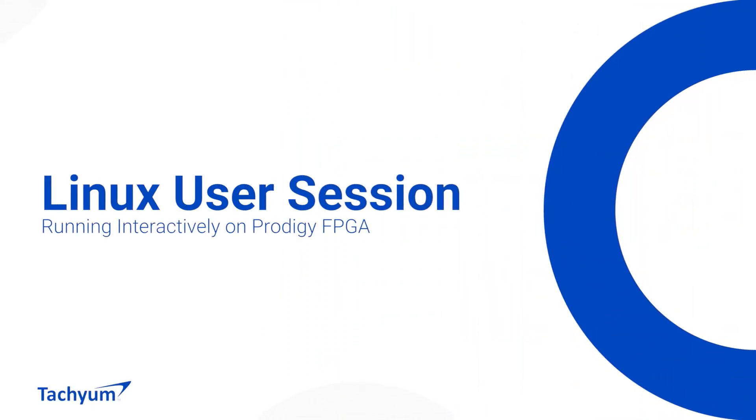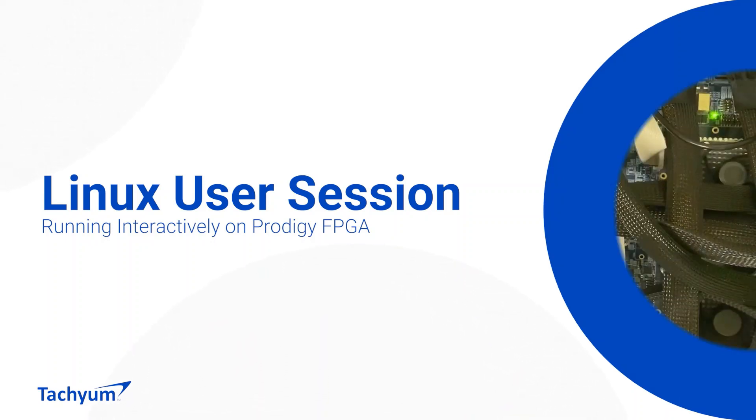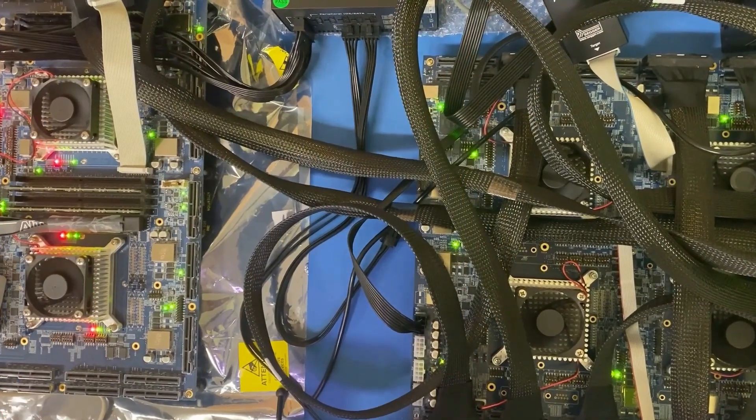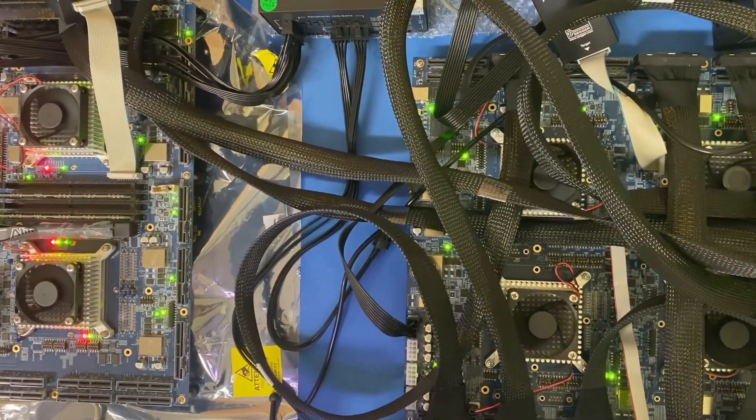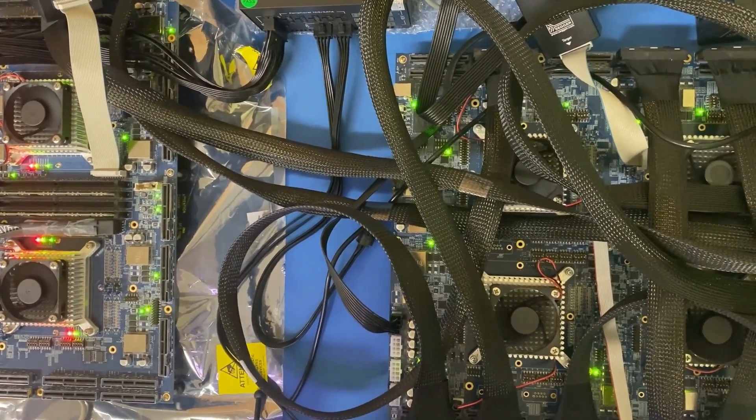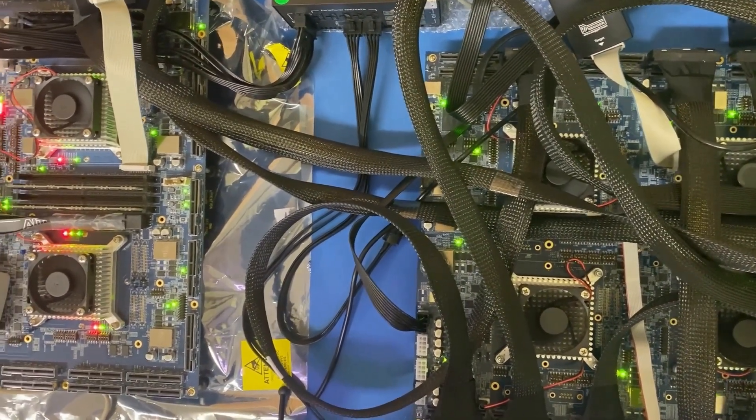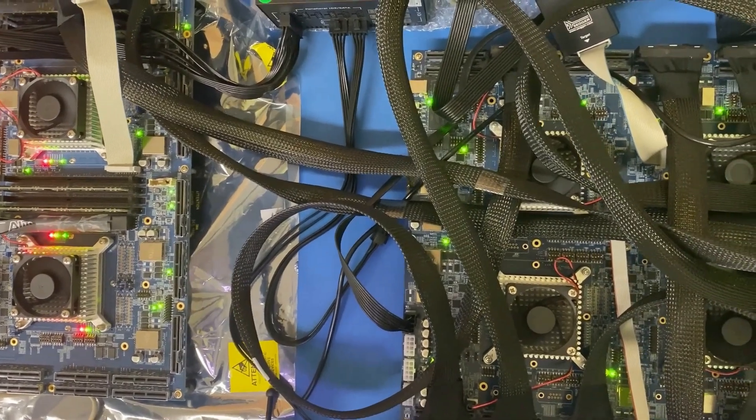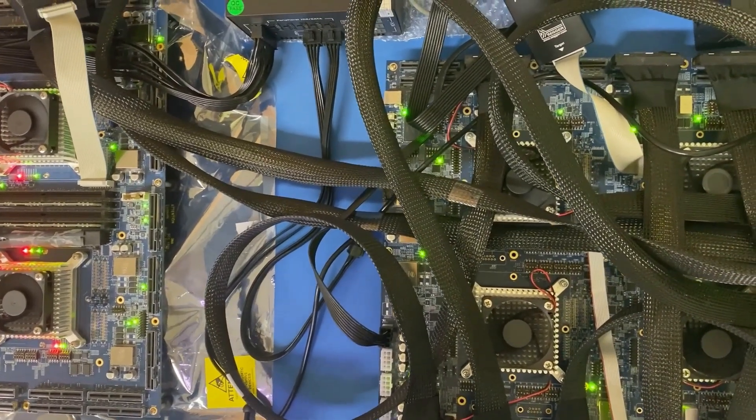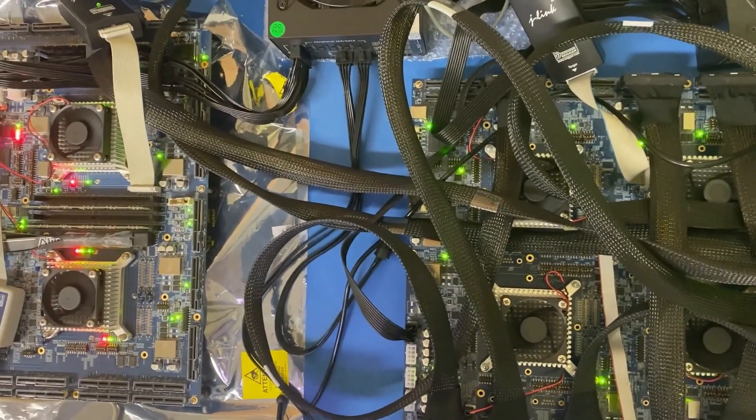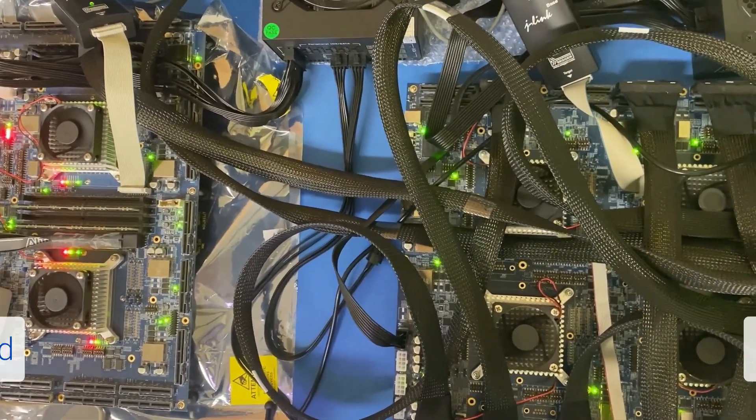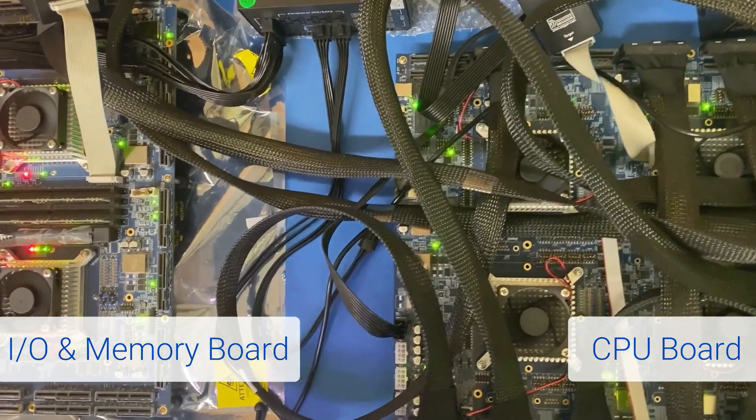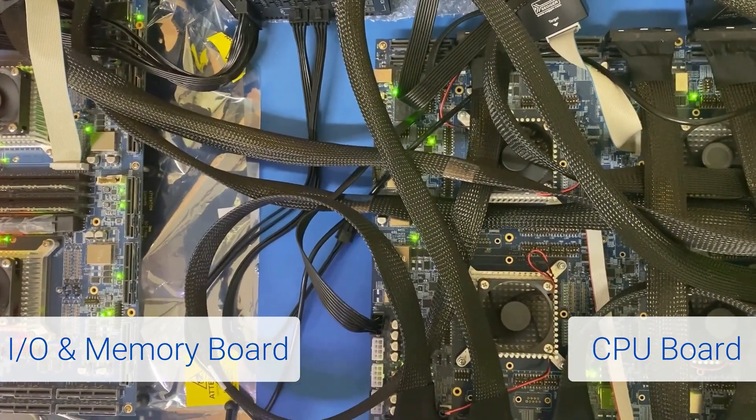Running a Linux user session interactively from our FPGA emulation system, which runs the actual RTL design for Prodigy, providing a functioning hardware prototype for development ahead of our silicon availability. The emulation system implements all the hardware in two boards, one for the processor and another for memory and I/O subsystems.